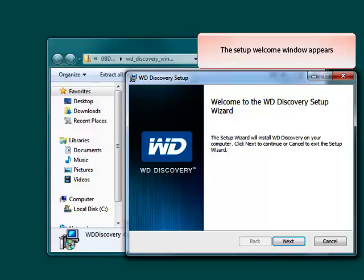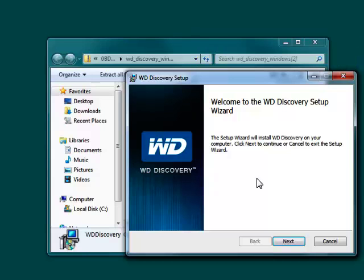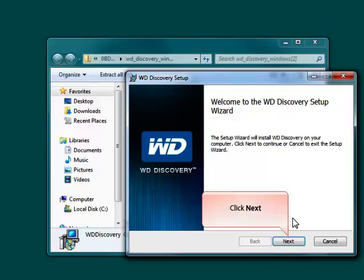The Welcome to WD Discovery Setup Wizard should now appear. To start the software install on your computer, click Next.